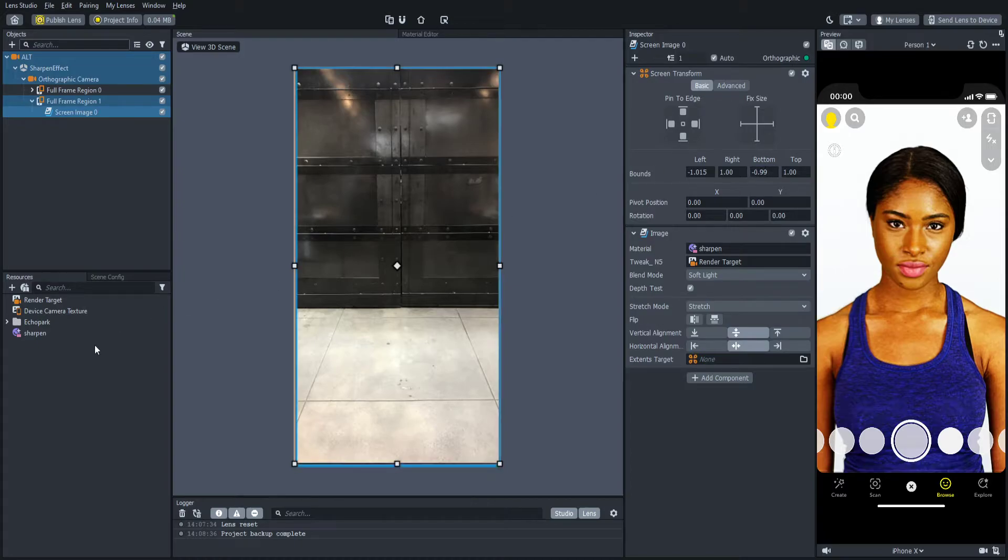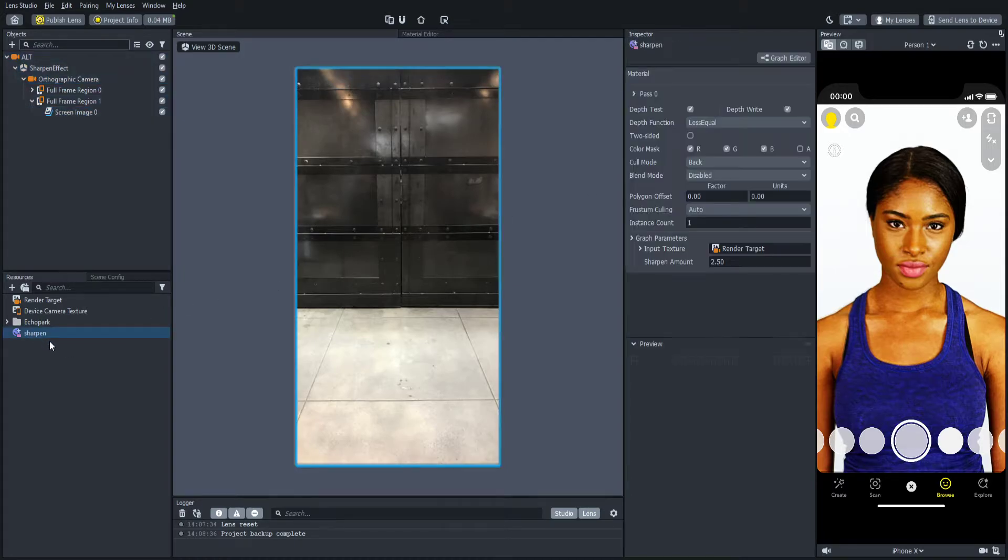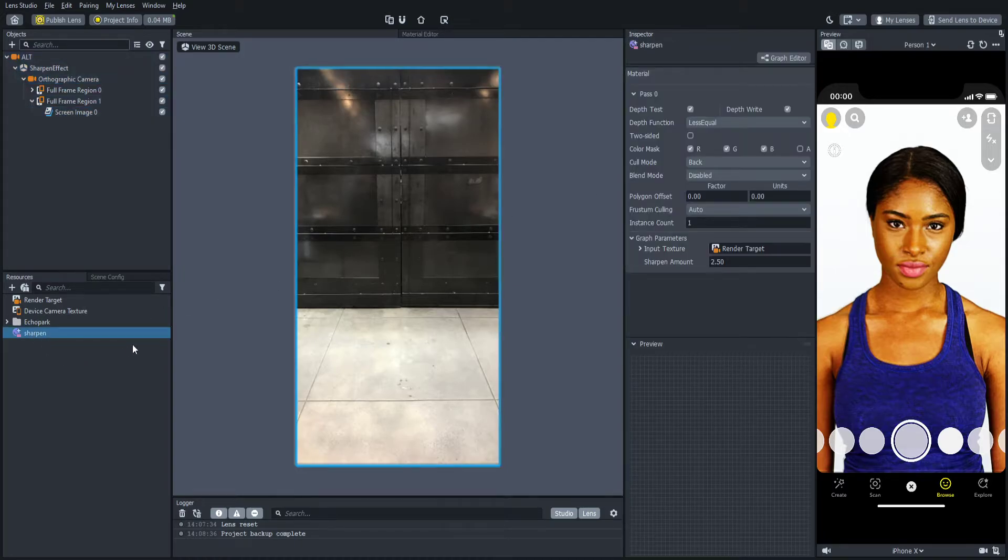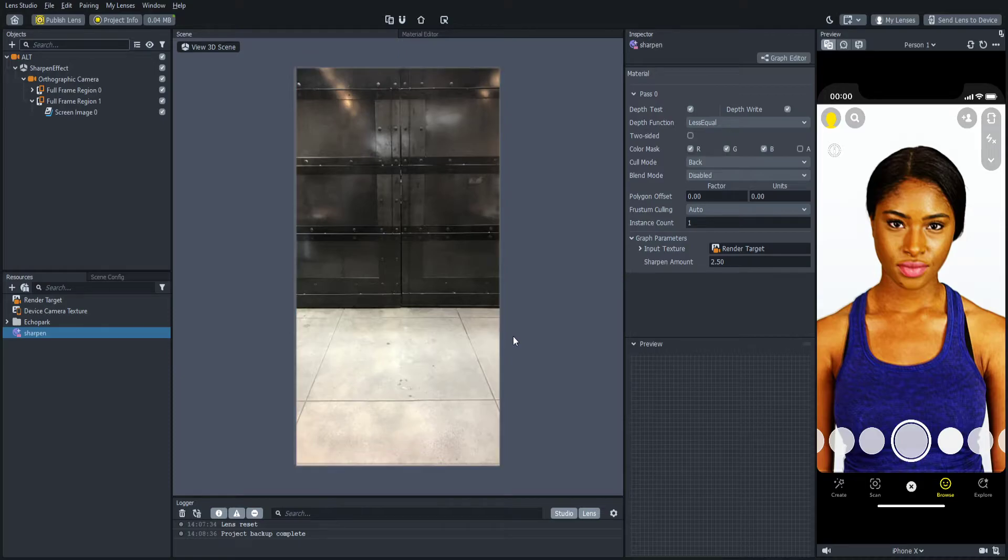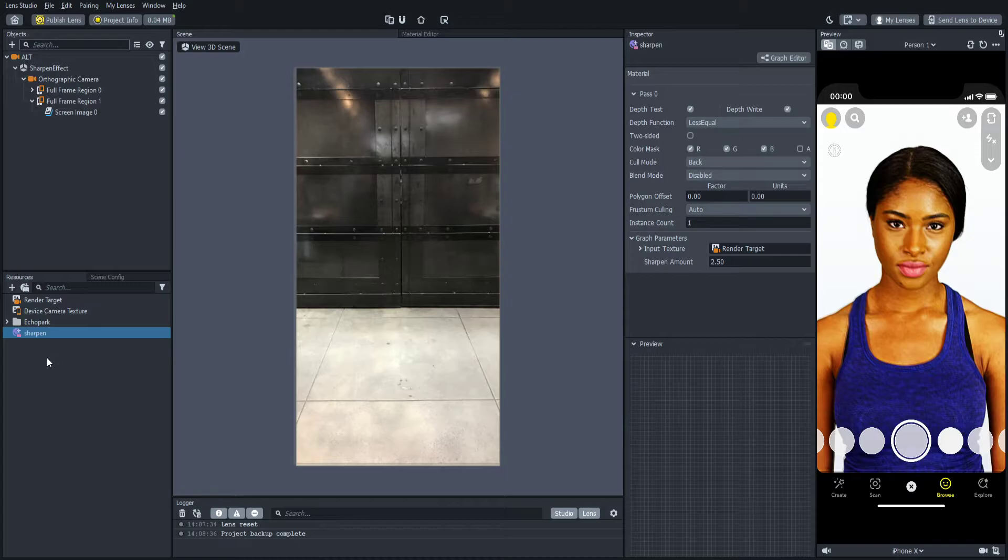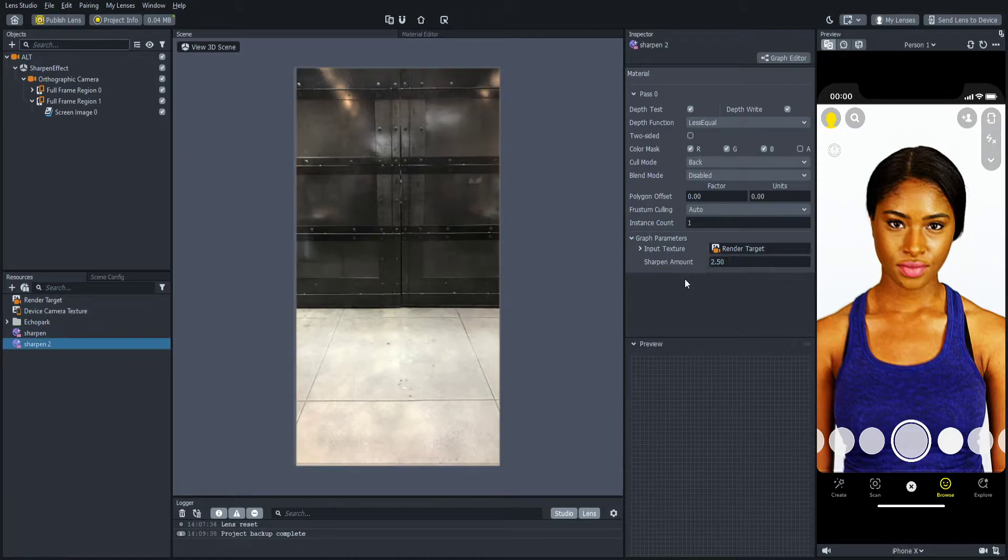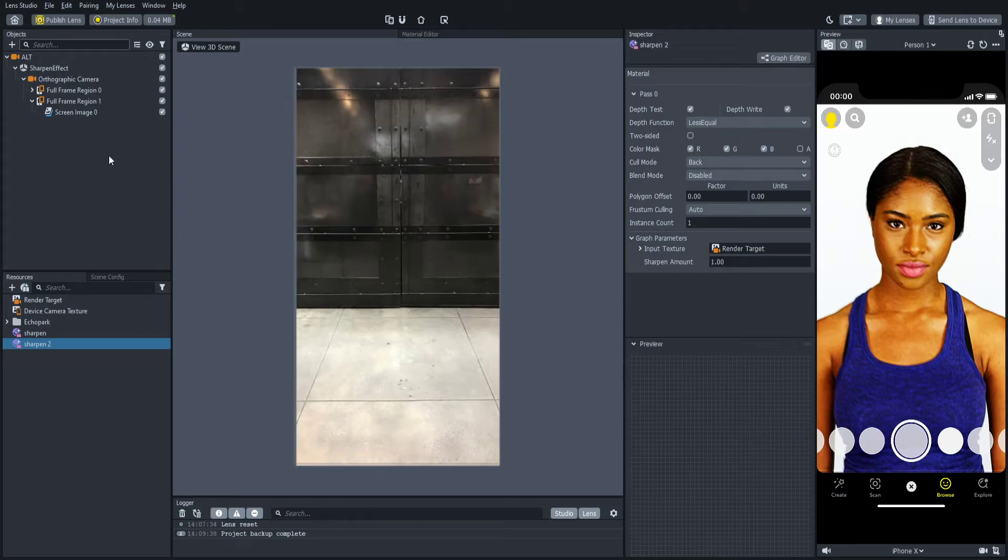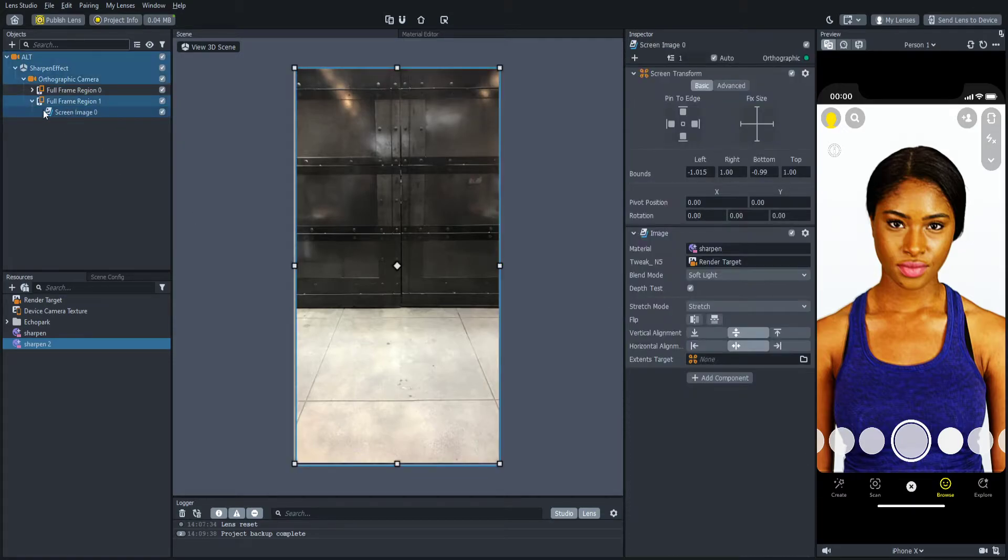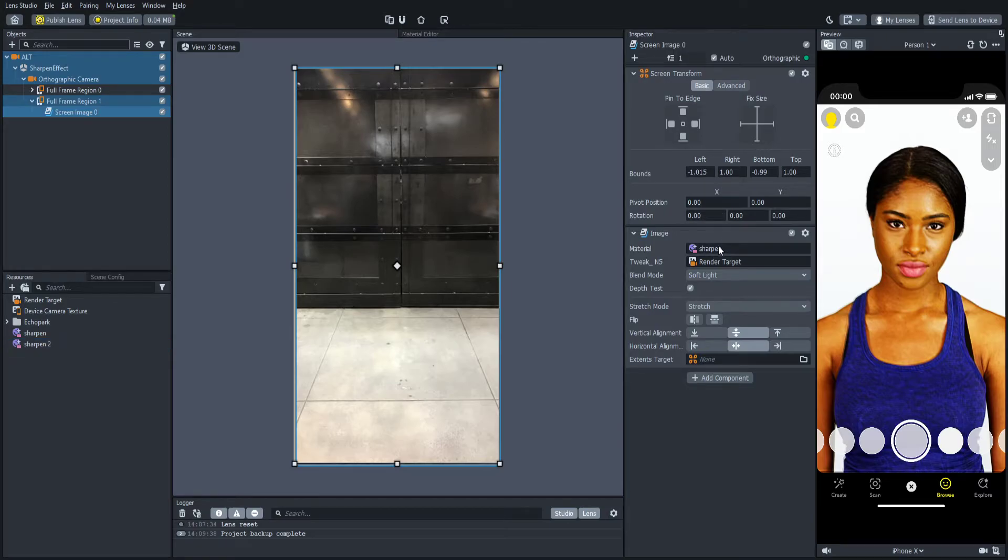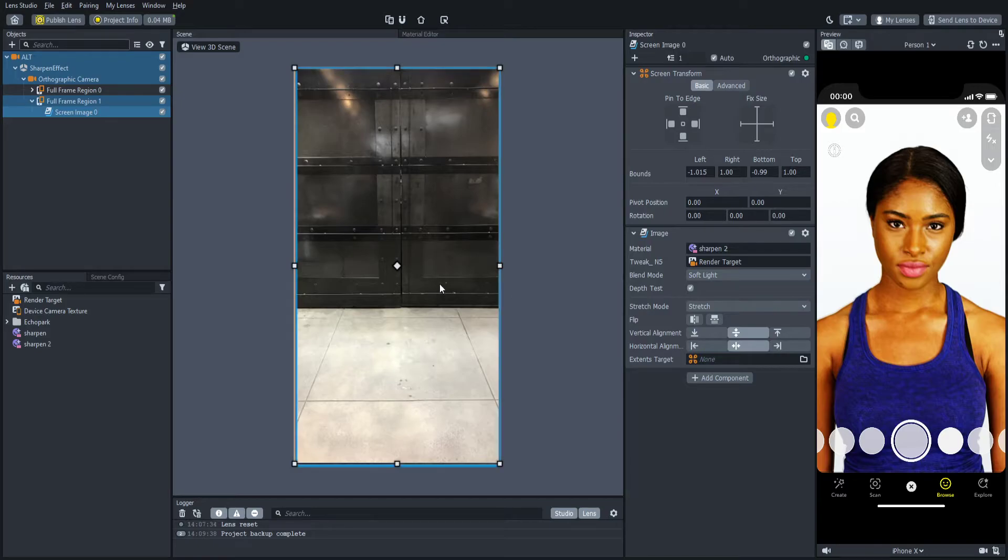Now you're going to come down to your resources right here where it says sharpen and you're going to set the first sharpen amount to 150. I'm going to duplicate this material and it should give you sharpen 2 and you're going to set this one the sharpen amount to 1. Now right here where it says screen image 0, the one that we changed the bounds, where it says material, you're going to click sharpen 2. So now it should give you something like this.